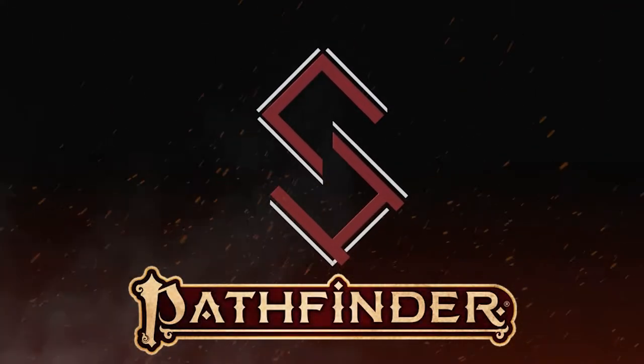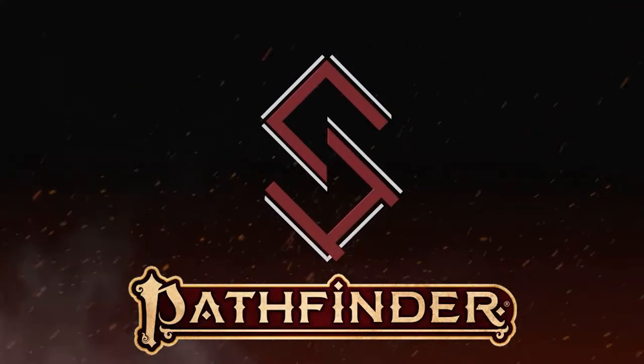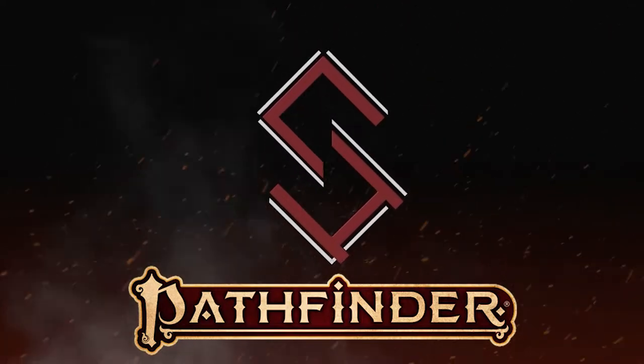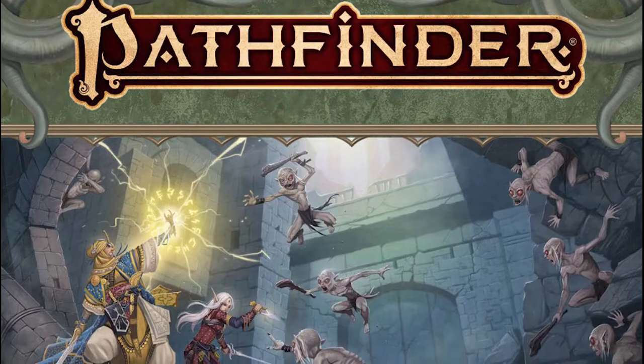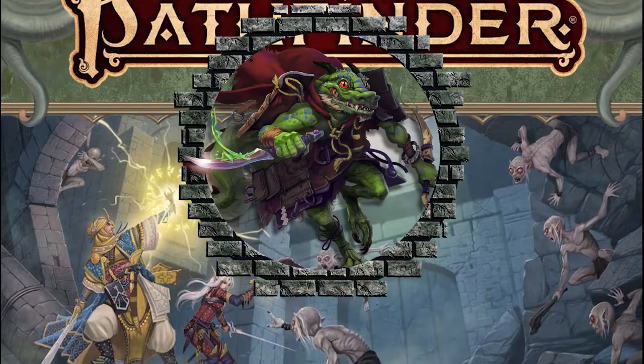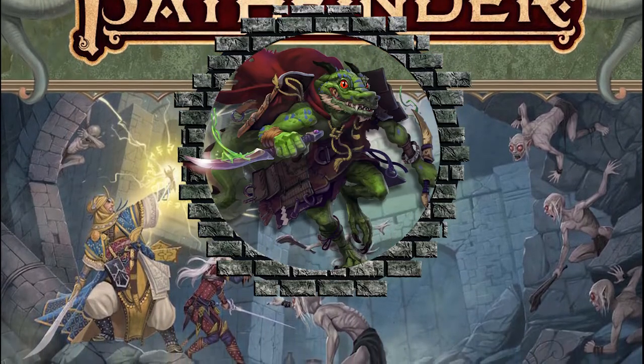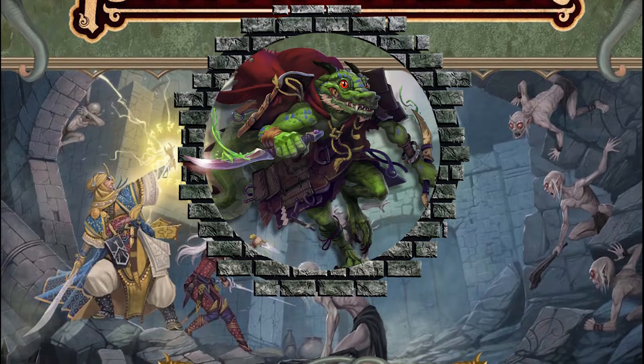Got another character for the Abomination Vaults cast, but this one is actually a backup should my own character, Snick, ever get killed.